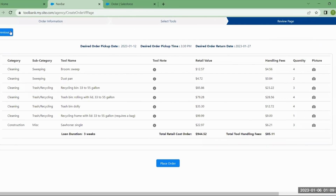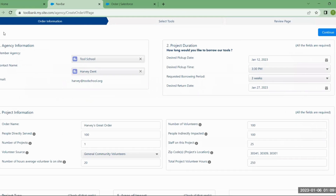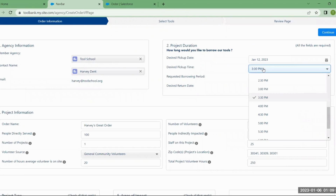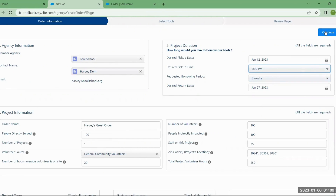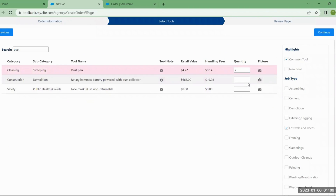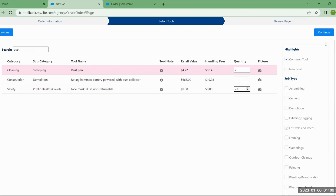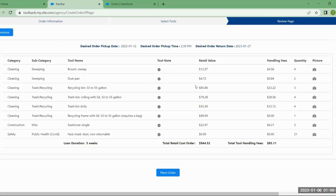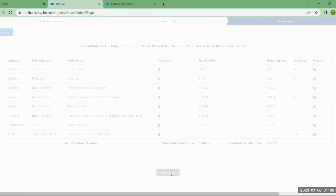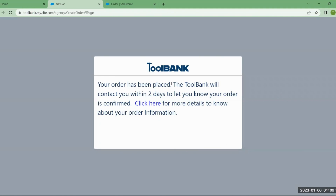If I need to change anything, I'll use the Previous button — not the chevrons at the top — to go back through and make changes, like adjusting the time or adding an additional item. Once the order looks good, I'll place the order. It will let you know that the tool bank will contact you within two days, and you'll also receive a confirmation email that the order has been received.